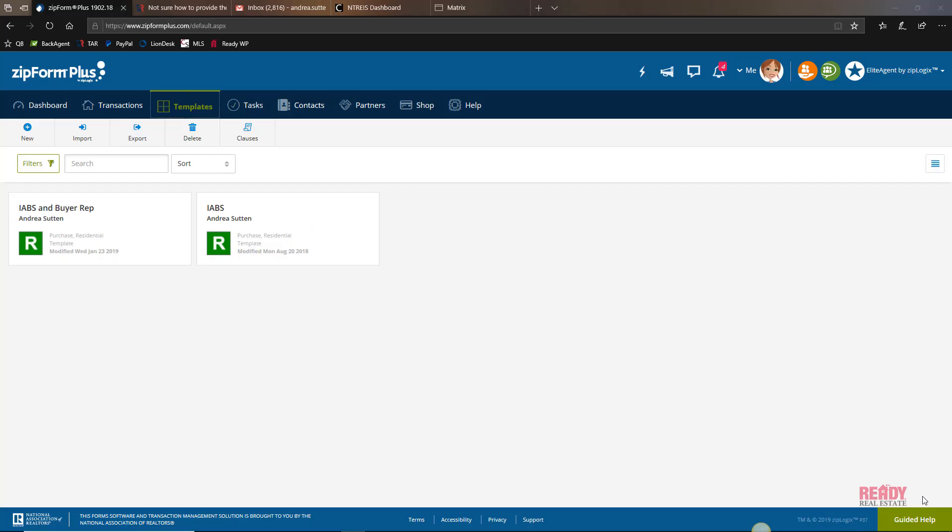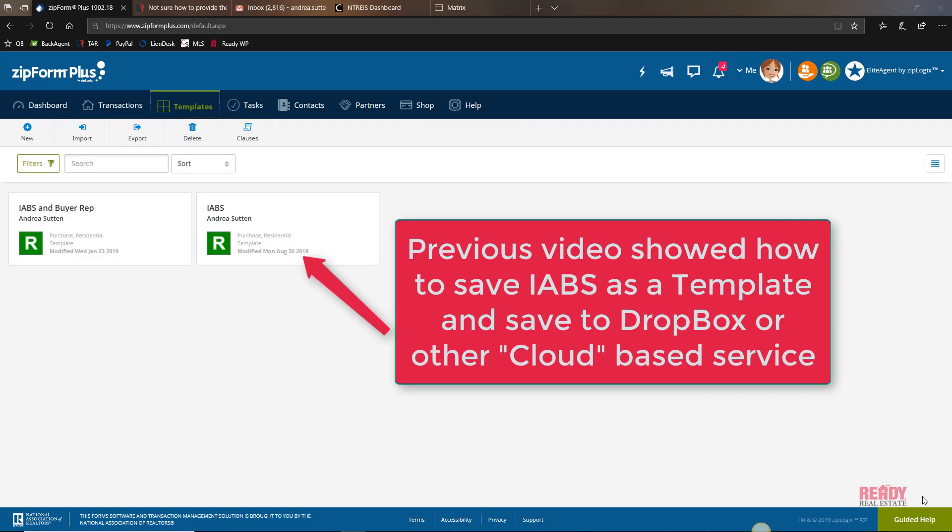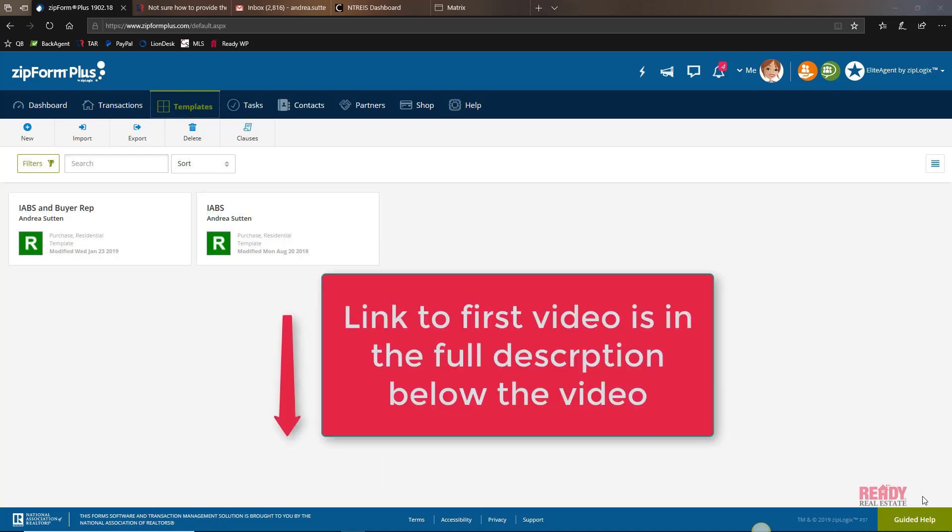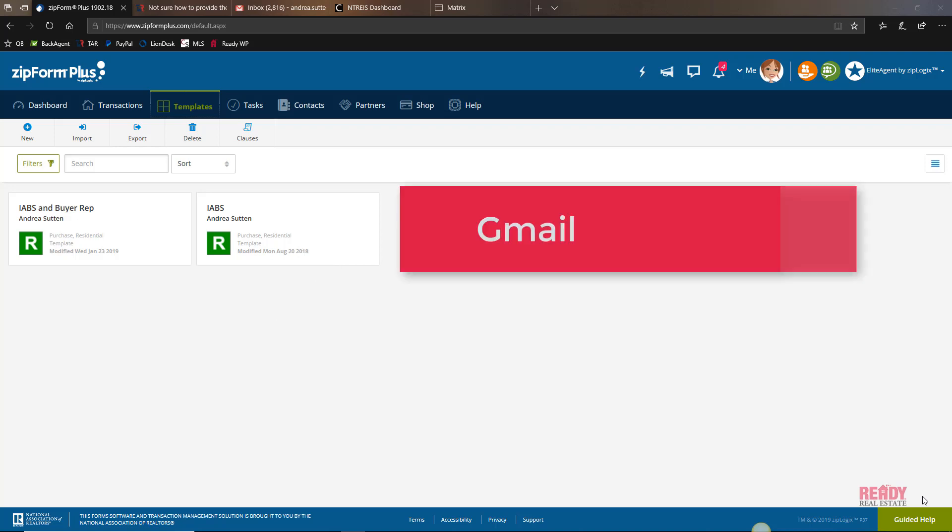In this video we're going to build off the previous video that I did about how to fill out your first Information About Brokerage Services form. If you don't know how to do that yet, you'll need to go back and watch that first video.